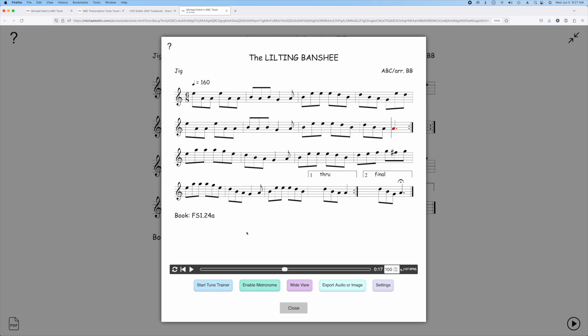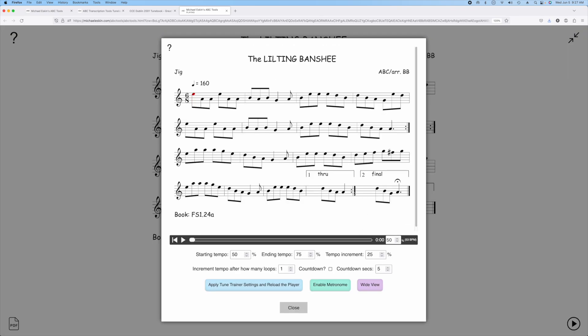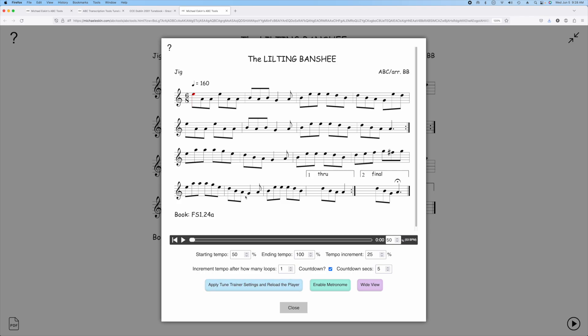From here you can also use the Tune Trainer, so you can click on Start Tune Trainer. This will open in my Tune Trainer, which allows you to practice tunes starting at a slow speed and then increasing the speed each time it plays the tune. You can pick a starting tempo and this is a percentage of the original speed. The ending tempo would say 100% and then how much it should increment each time, how many times it should loop through the tune before it increments the speed, whether or not you want to start a countdown before it actually starts playing, that sort of thing.